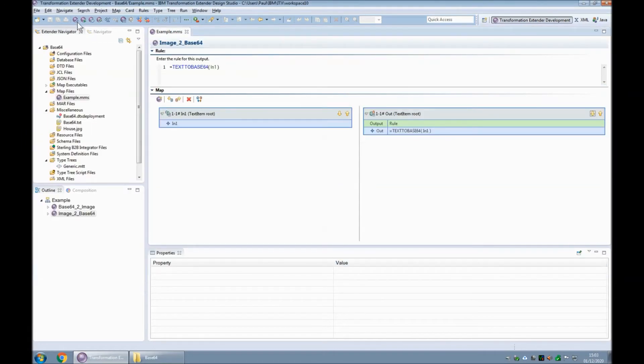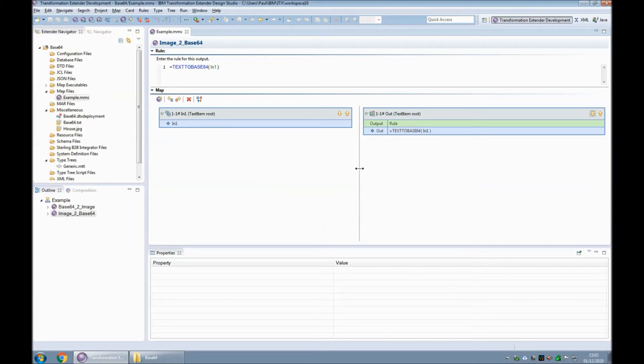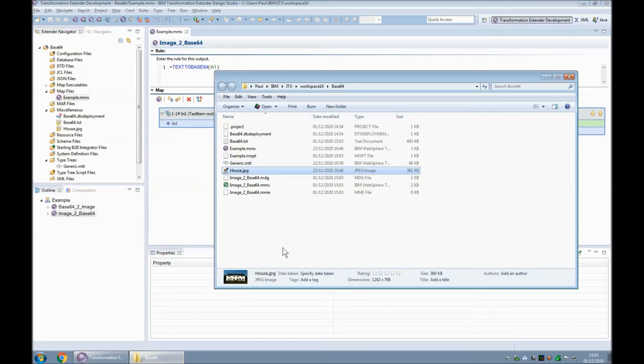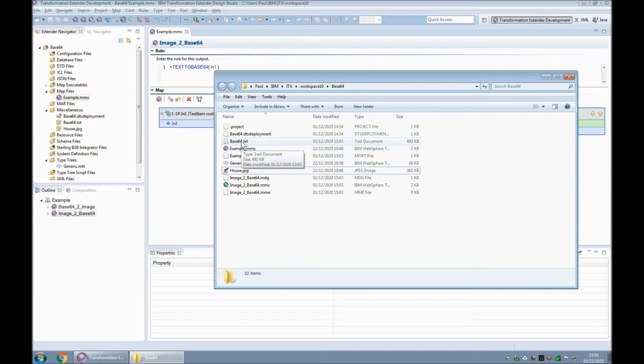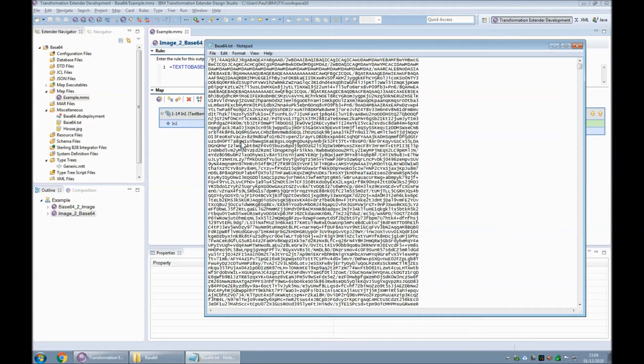So let's build and run that map now. Build and run. Map has completed successfully. Switching back to our file explorer for a moment you will note that I have a file called base 64 dot txt. We can open that up in notepad and it starts with a few bytes that are familiar to every base 64 encoding.